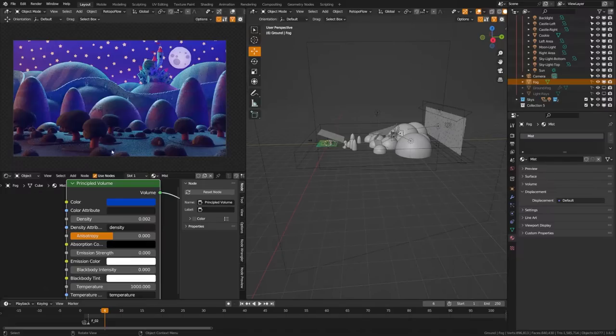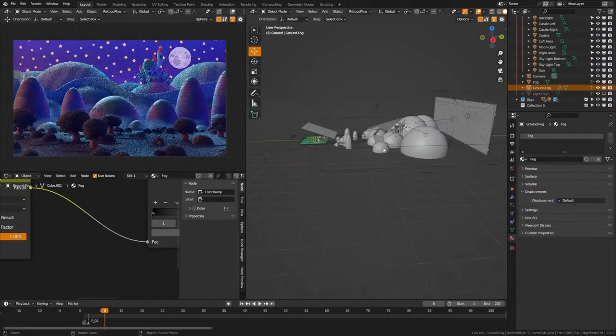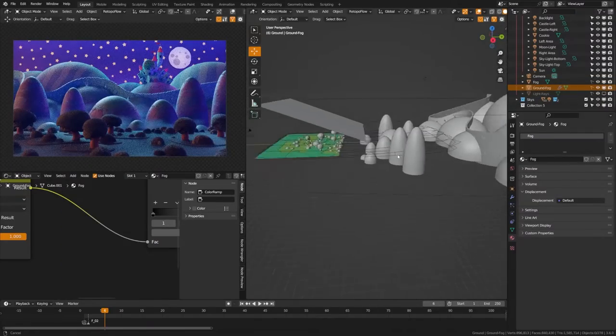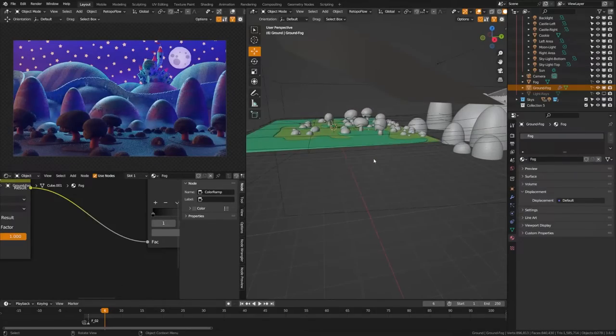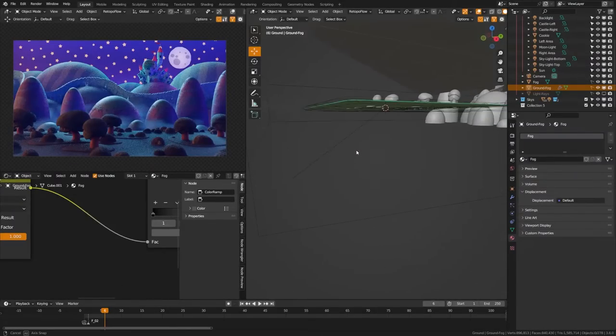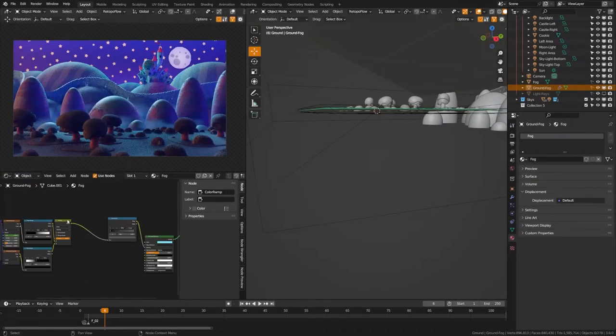I feel like this ground isn't very interesting so I'm going to go ahead and add one more fog, and this fog here as you can see is a much more slender fog object that is just barely above the ground.